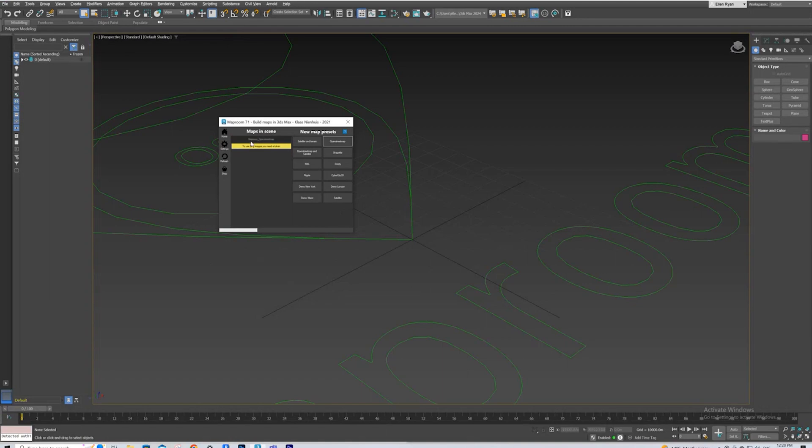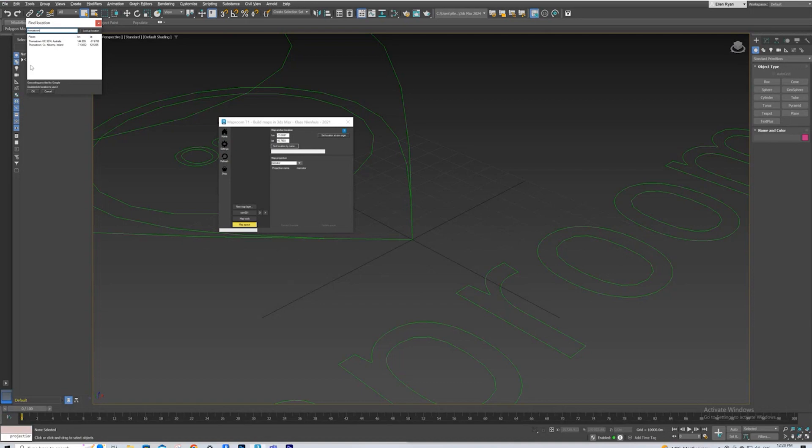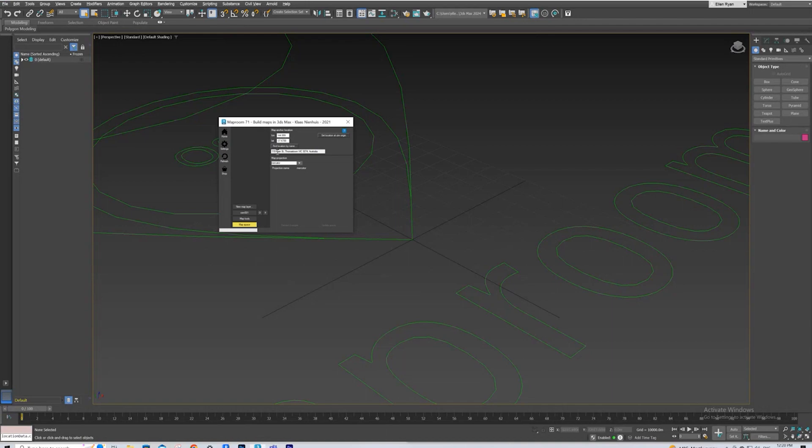So it generates us that layer, and in that layer, once we press on it, we're going to find a location by name. So we're interested in Thomastown. So we're going to press the right one, and hit OK, and then update the space.